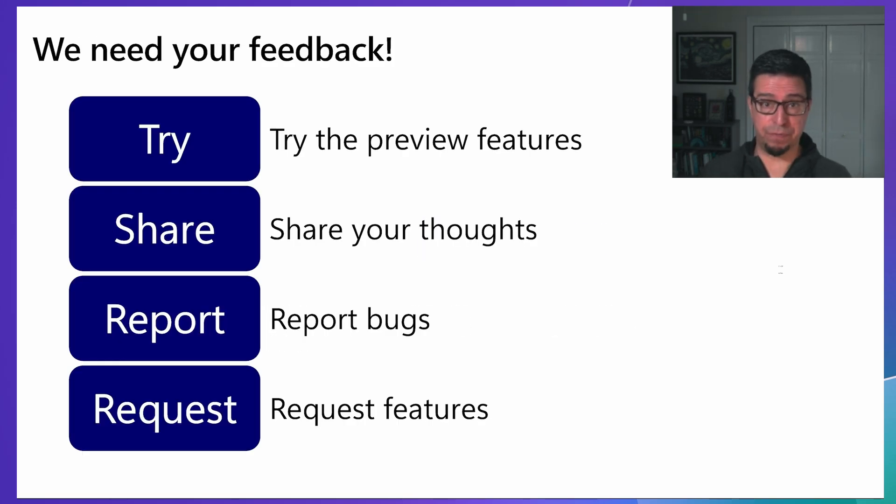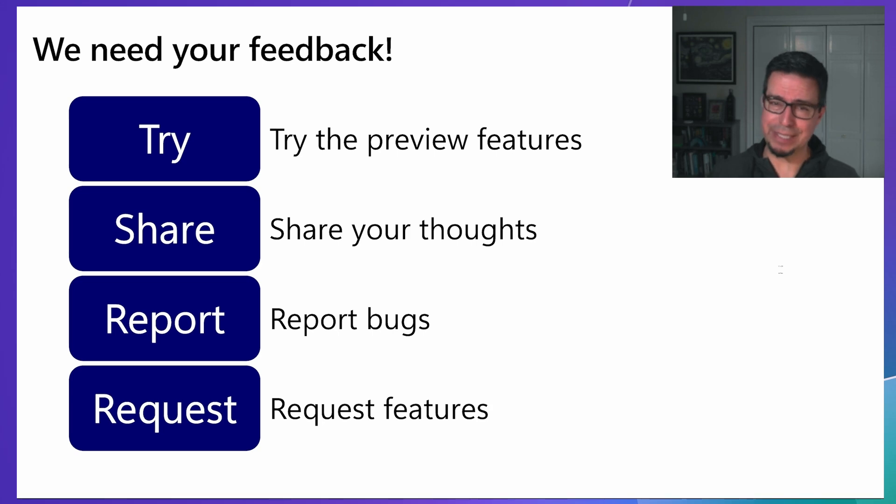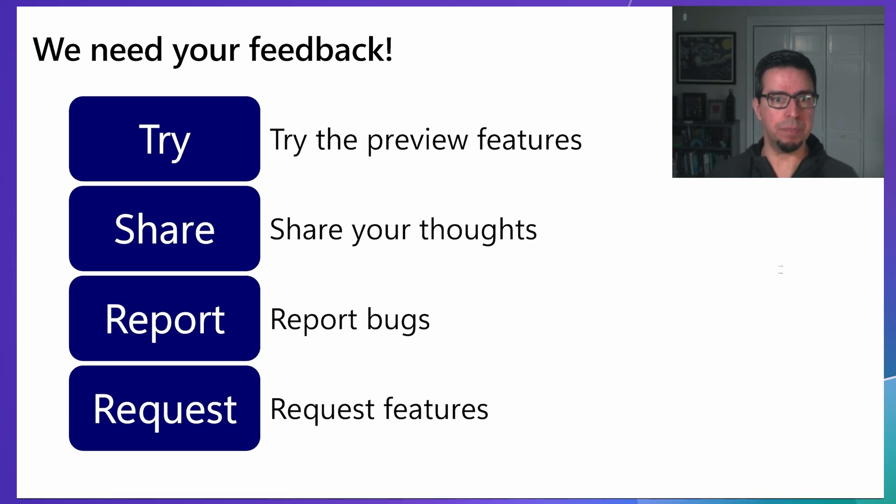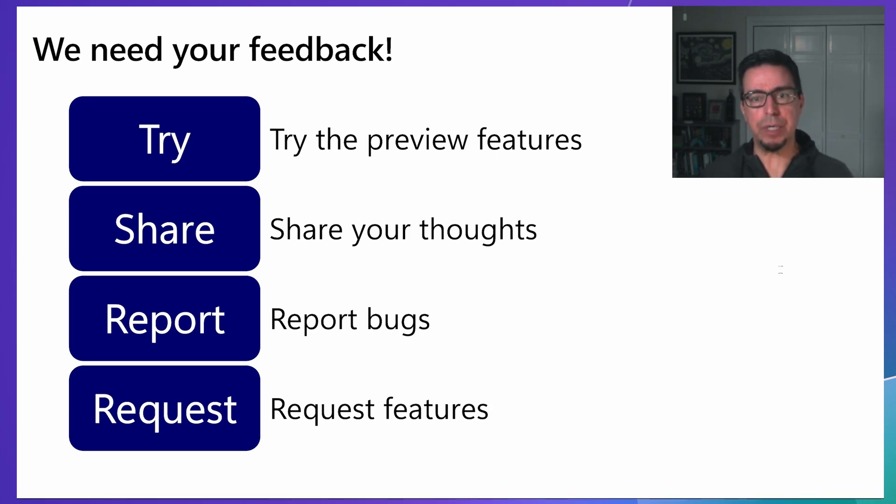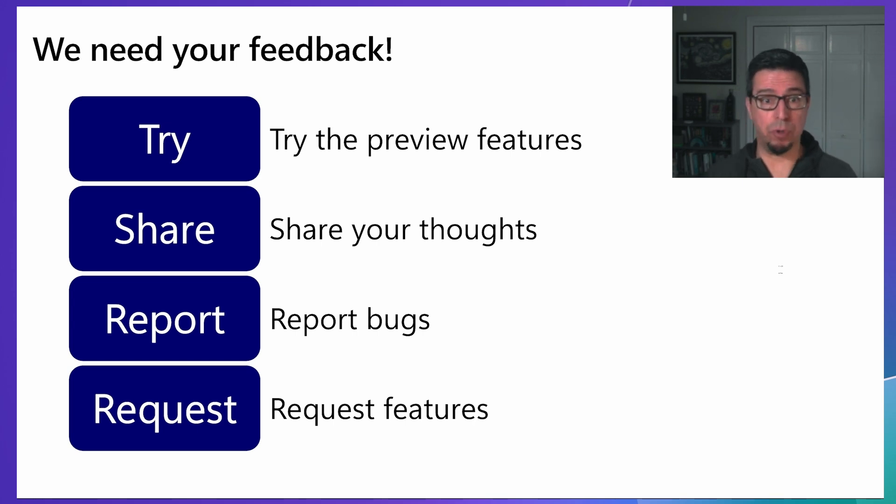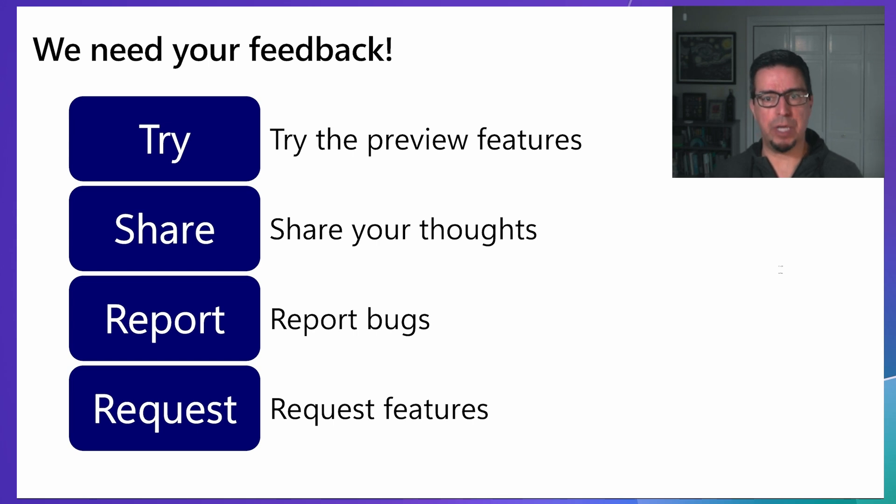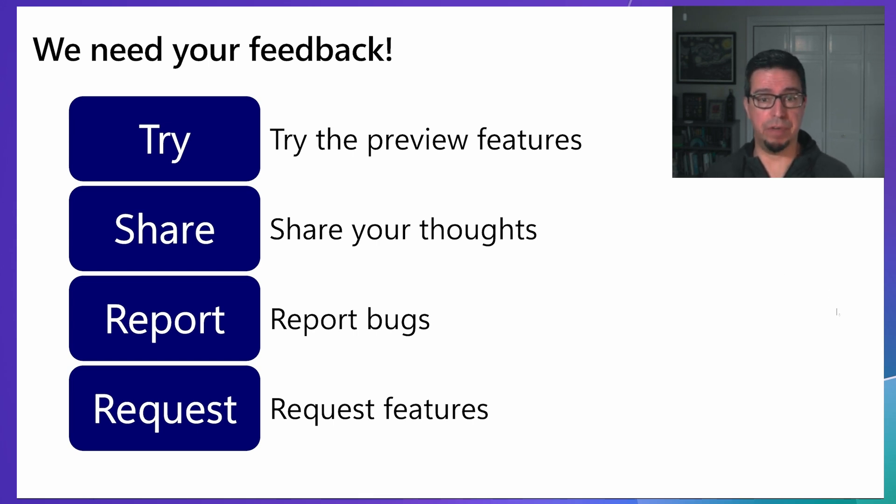As we prepare for the final 1.0 release, your feedback is essential. We particularly want to hear about your experience with the preview features, including code generation. Please share your thoughts, bug reports, and feature requests on our GitHub repository. Your input will help shape the future of TypeSpec and ensure it meets the needs of API developers across different scenarios and industries.